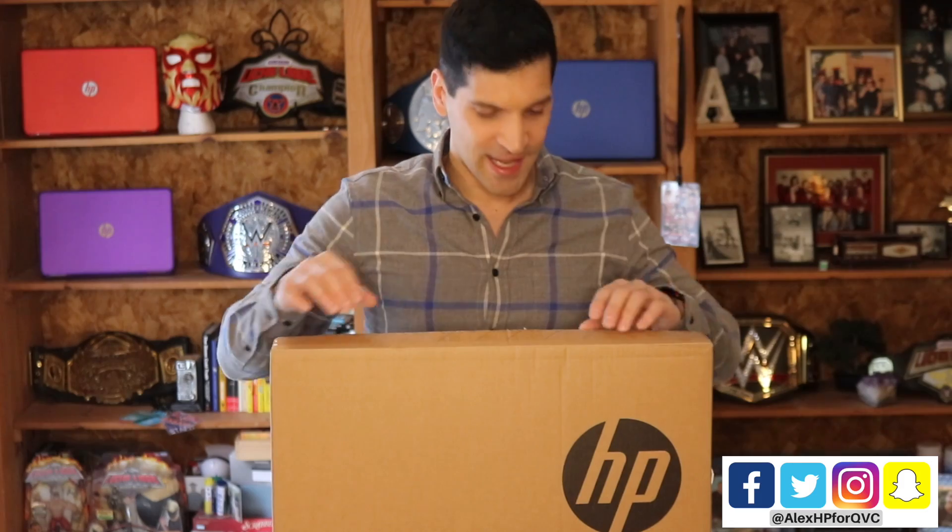Upgrading or buying a new computer can be a little bit intimidating, especially if you haven't done it in a while. So I'm going to open up the box, show you what's inside, and then show you exactly how easy it is to set up from start to finish. Let's get into it.